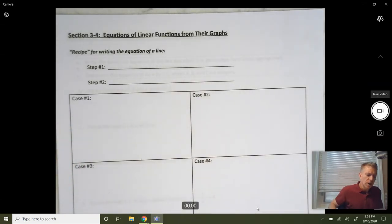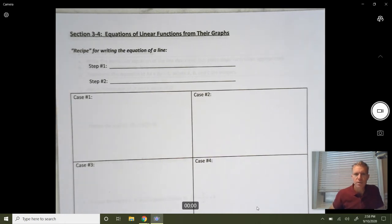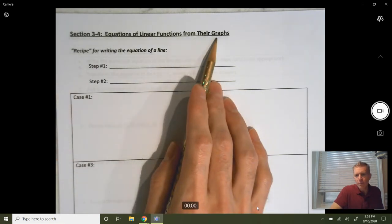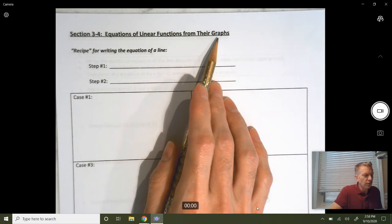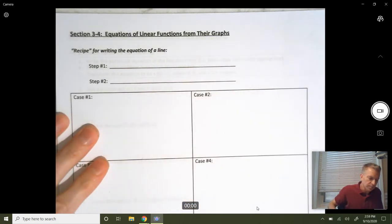This section is equations of linear functions from their graphs, or either from their graphs or from information about the graphs. You'll get a few pieces of information and then you'll come up with the equation of the line.